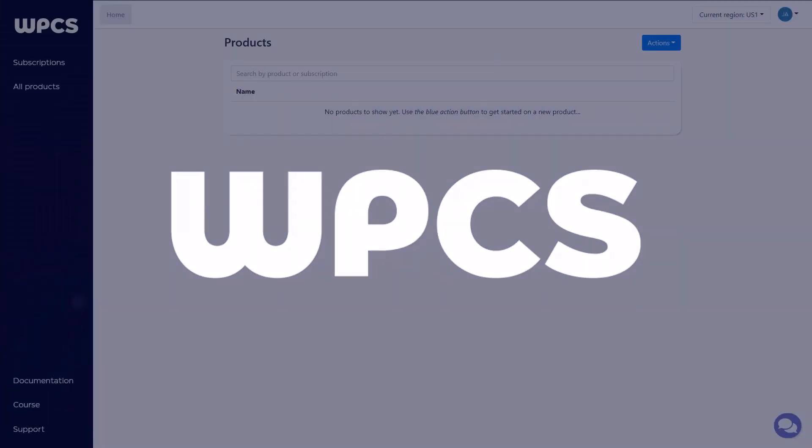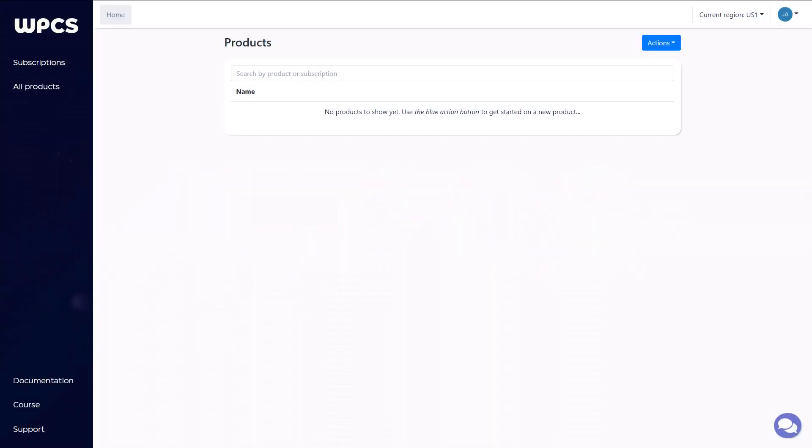Welcome to WPCS. We're glad you're here. The screen you're seeing here is the screen that will greet you when you first log in to WPCS. But before we dive in and get started building stuff, it's best if we go through just a few definitions real quick. While WPCS is a very simple platform to use, it's best that you understand the terminology before digging into the system.